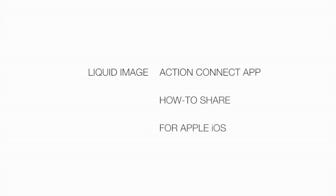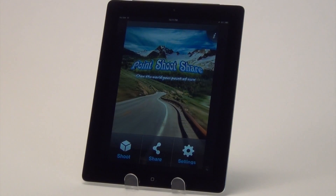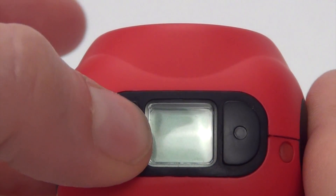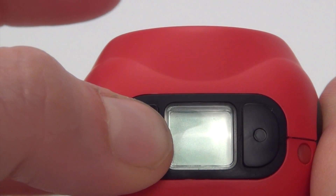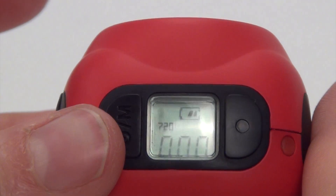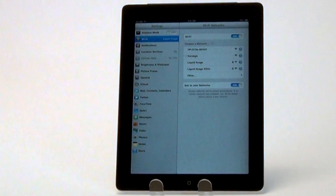Uploading and sharing pictures and videos is easy with Action Connect. First, you will want to power on your Ego and make sure it's connected to your Apple device wirelessly.